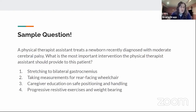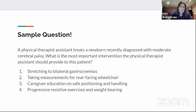Sample question: A physical therapist assistant treats a newborn recently diagnosed with moderate cerebral palsy. What is the most important intervention? Options: 1) Stretching to bilateral gastrocnemius, 2) Taking measurements for a rear-facing wheelchair, 3) Caregiver education on safe positioning and handling, or 4) Progressive resistive exercises and weight-bearing.